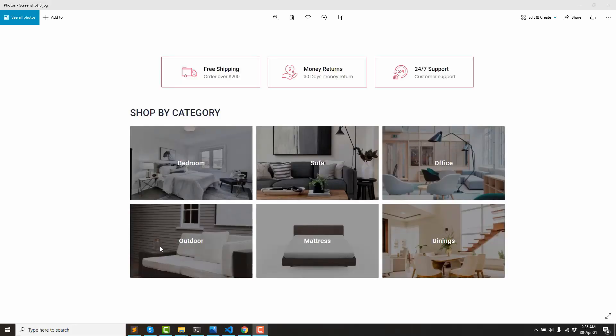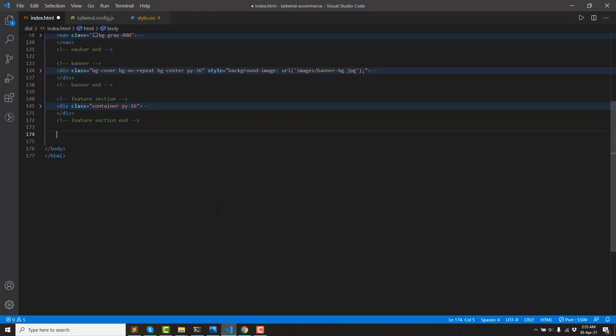Asalaamu Alaikum Viewers. This is the E-commerce Templator Category section. Let's go to the code editor.